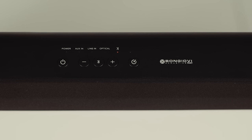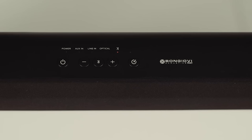This soundbar is also Bluetooth enabled, giving you wireless connectivity to other Bluetooth enabled devices like your smartphone or tablet. This allows you to stream music from the device without turning on the TV.